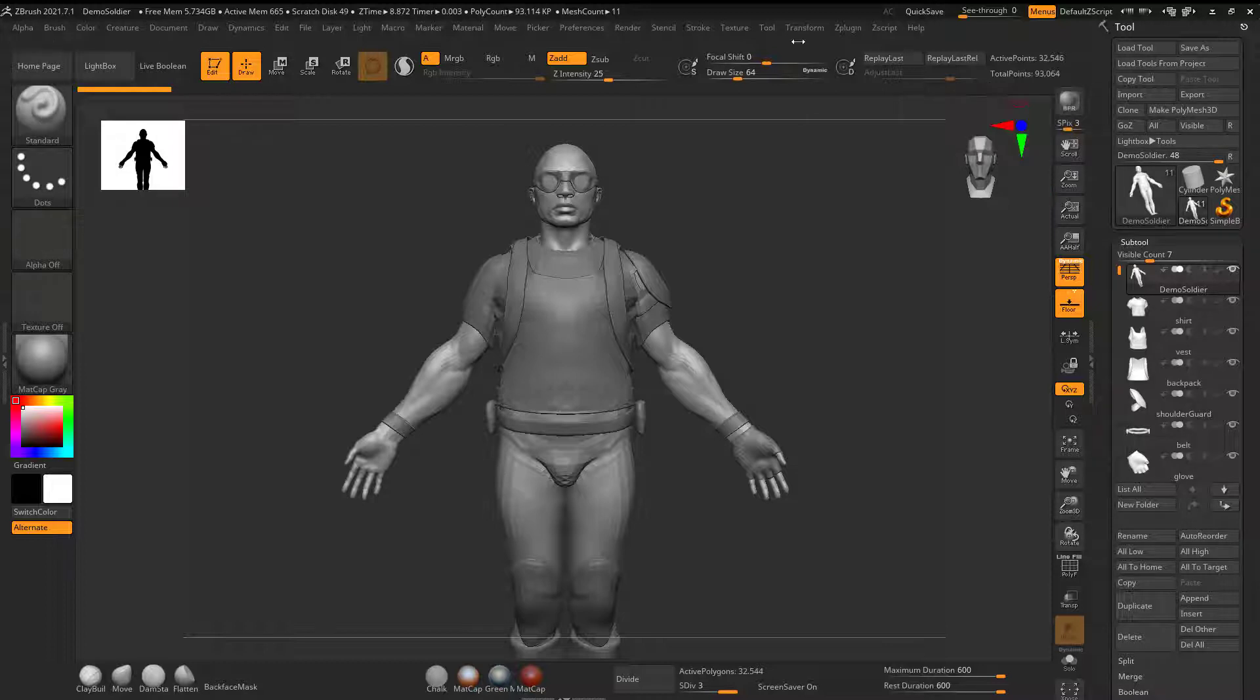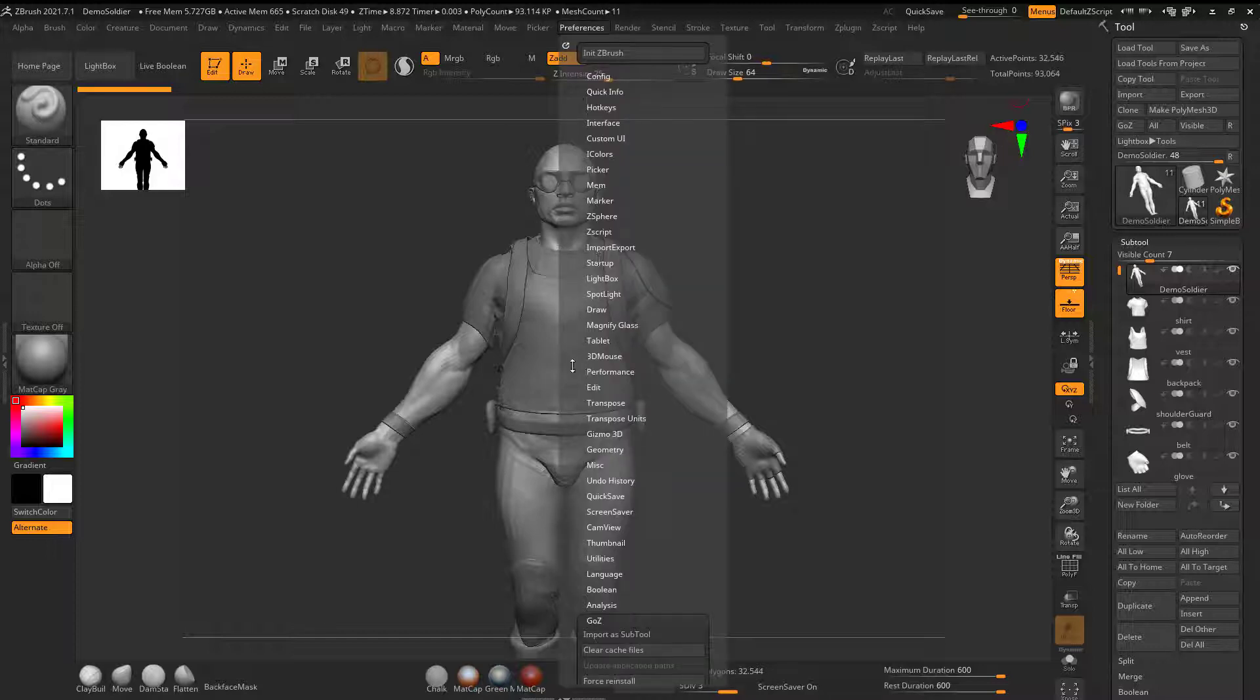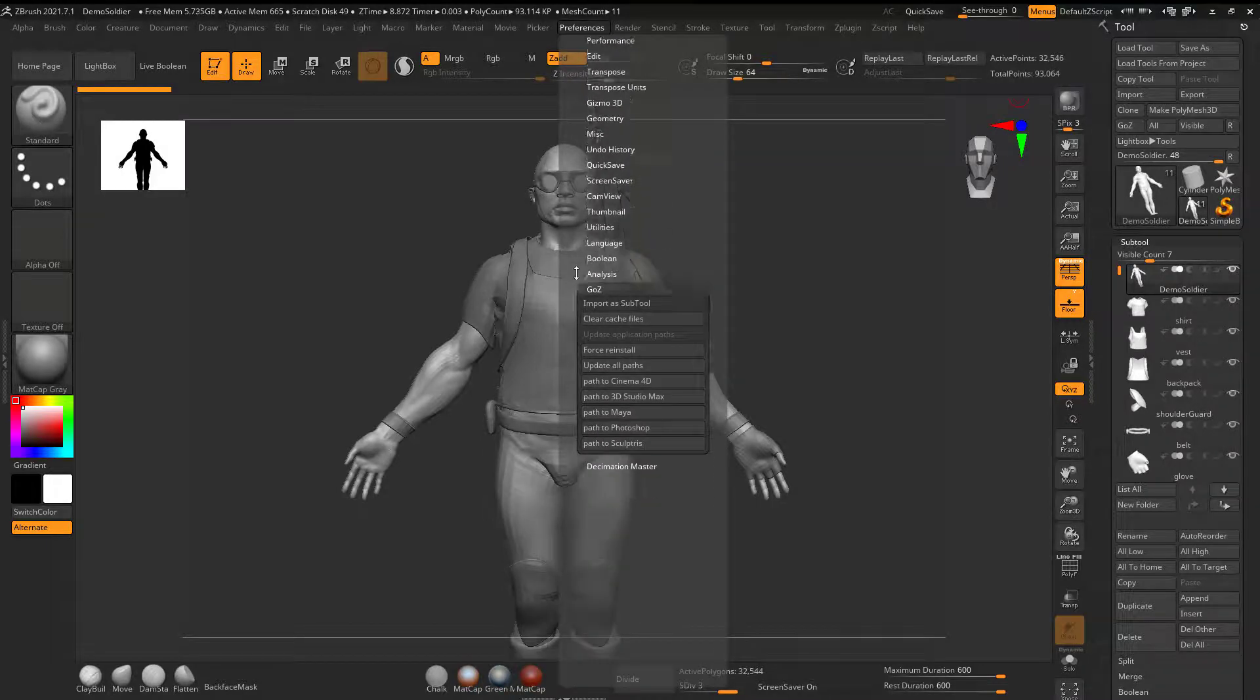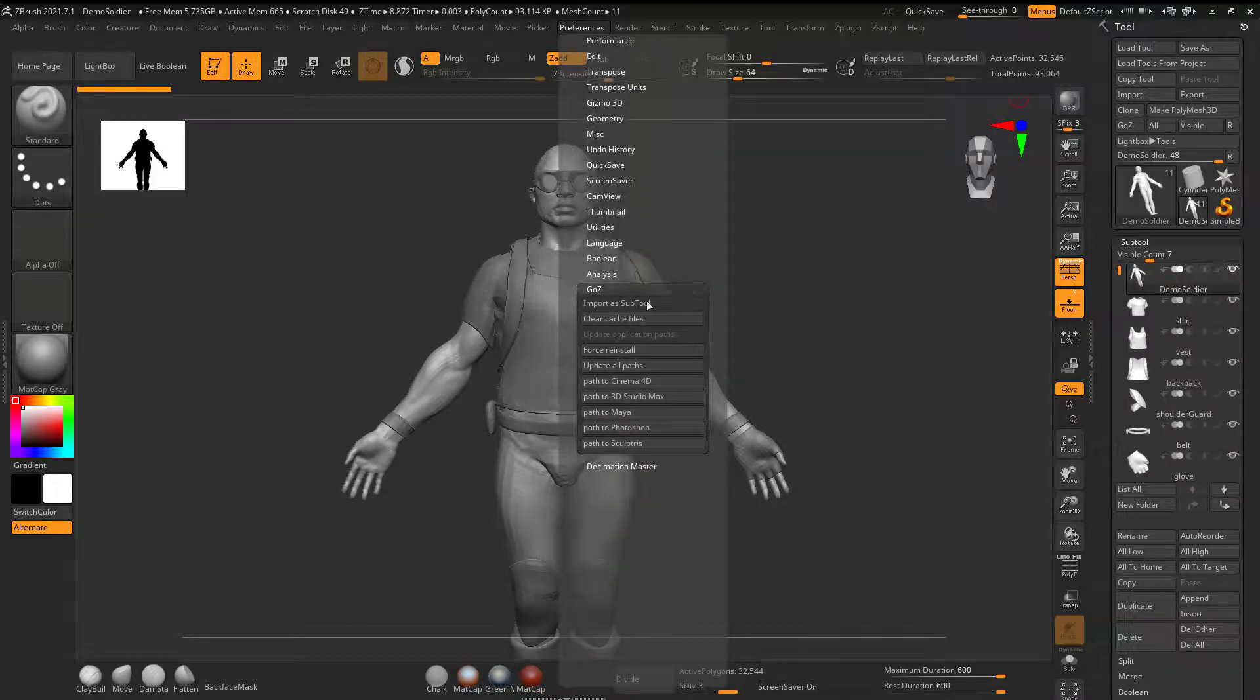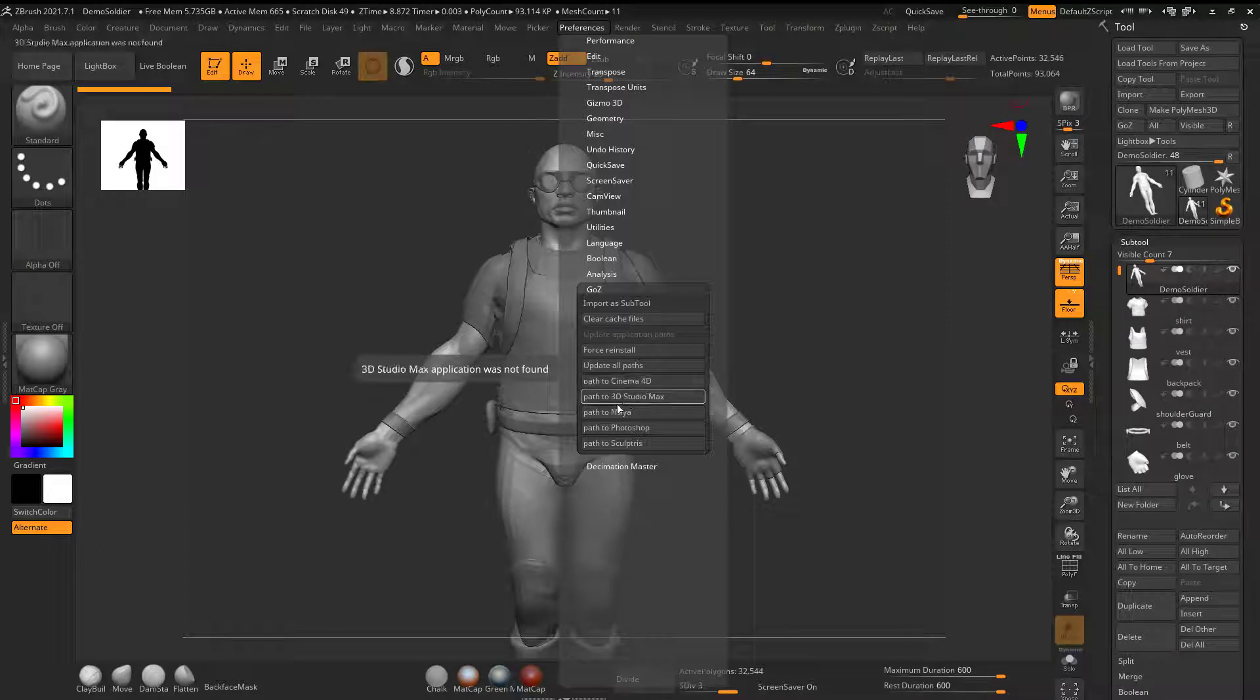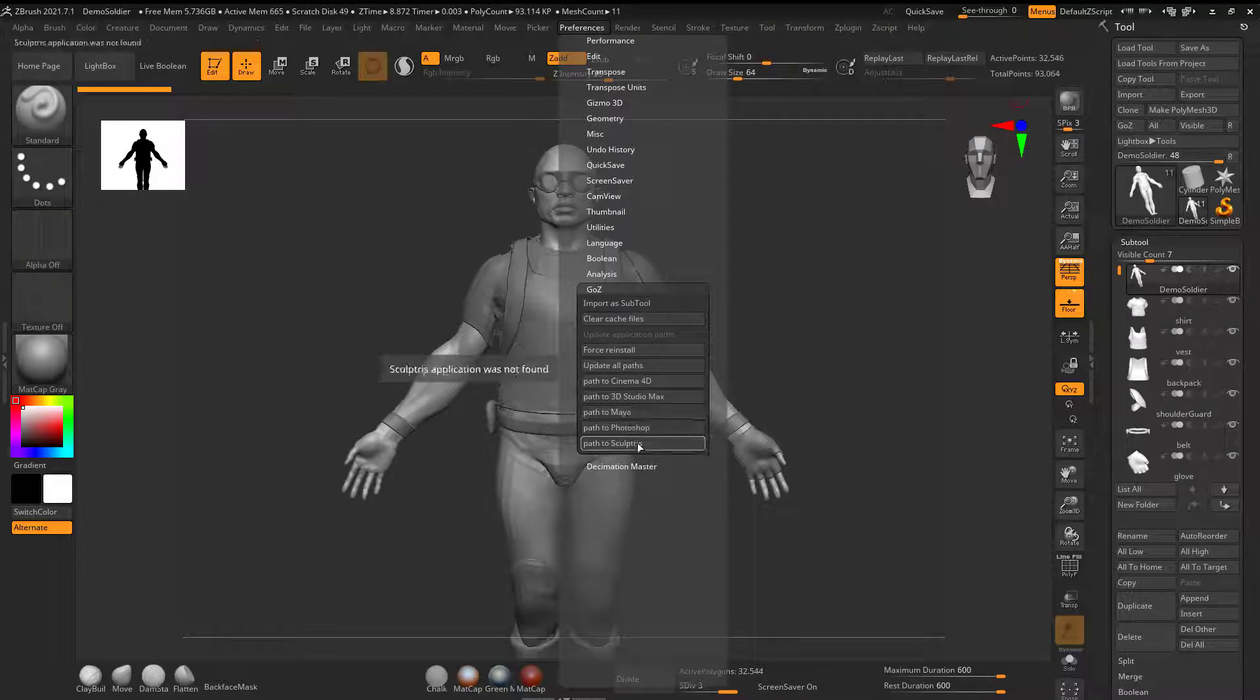If you have a program like Maya, and it actually works with a lot of other programs, so if I go to Preferences, come down here to GoZ, I can see that it works with Cinema 4D, 3D Studio Max, Maya, Photoshop, and Sculptris.